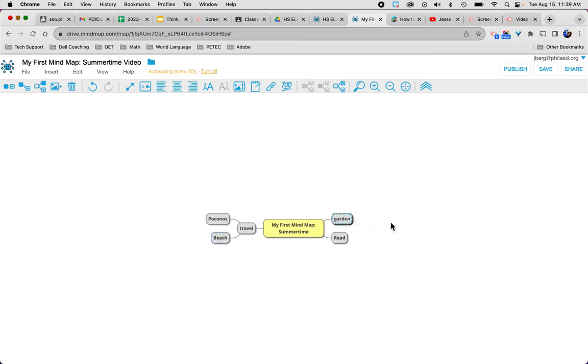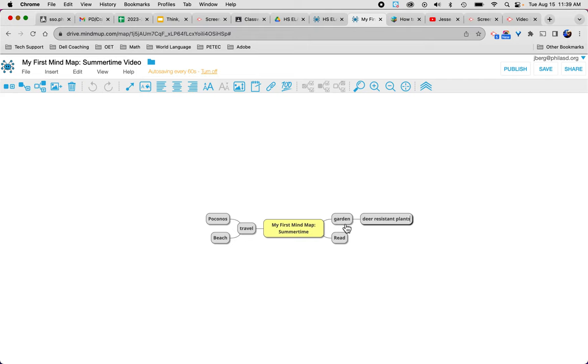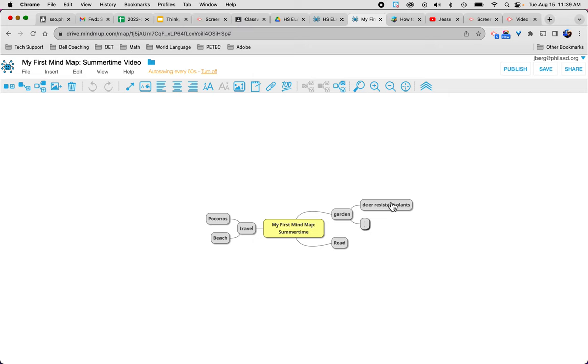So garden, oh well I know I need to plant some deer resistant plants. And I also need to take out some invasives. Remember, enter, enter, that's creating that new bubble at the same level as where you were. I'm going to remove some invasives.